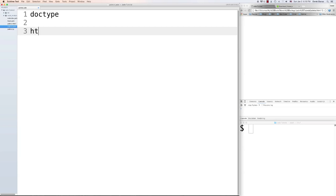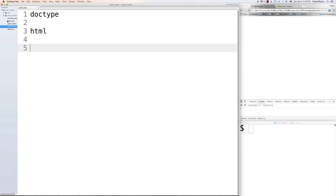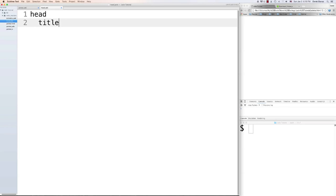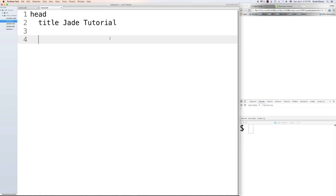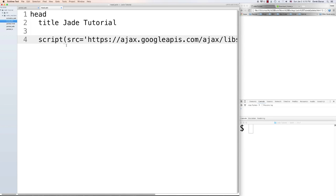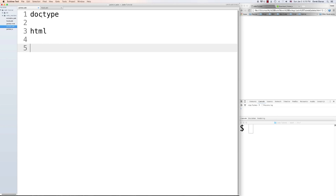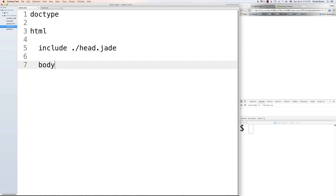To generate the HTML tag, just type 'html' and it will automatically generate it. If you'd like to include other Jade files — say a header section — create a new file called head.jade. Inside it, define your head tag and a title, such as 'tutorial'. You can include jQuery by typing 'script' with the source attribute. Back in jade.jade, use 'include ./head.jade' with proper indentation. Then add a 'body' tag as well and save.